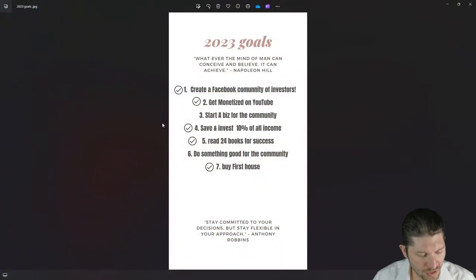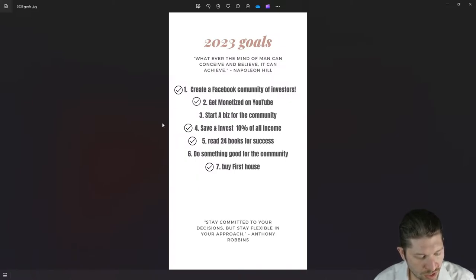After getting monetized, I pretty much didn't do anything with it for too long — I kind of took some time off from making videos and went through some changes during the year. But now we are monetized, and let's go over some more of these goals.